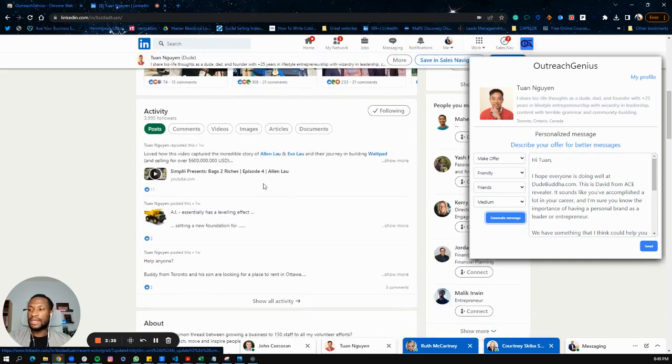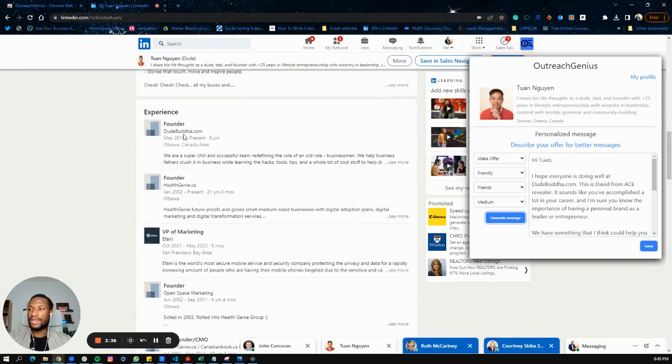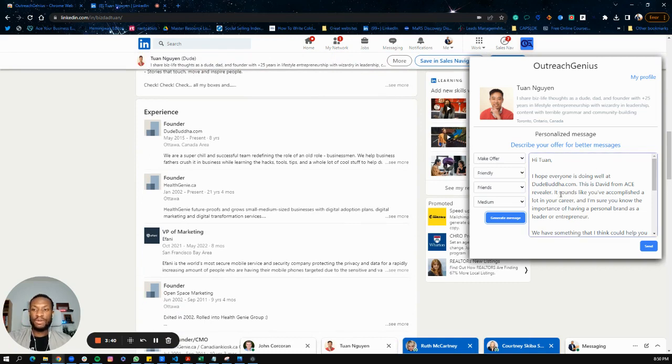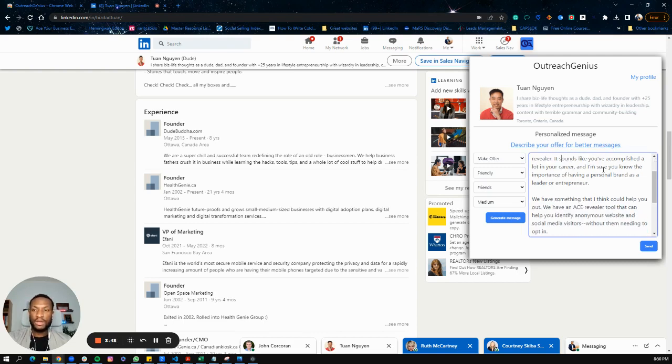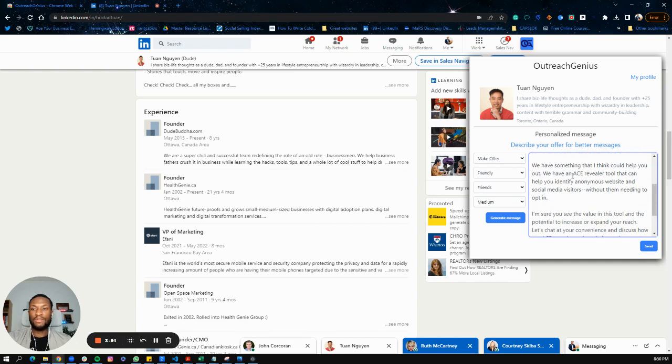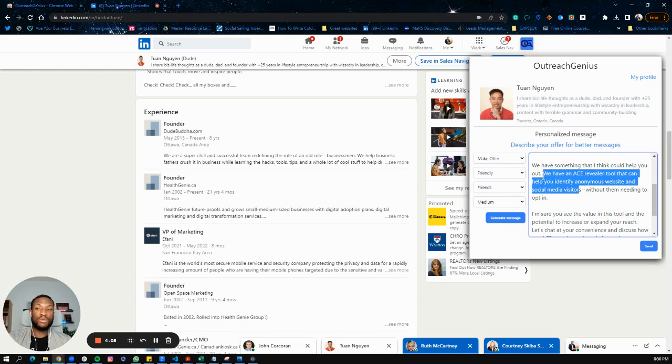It says 'I hope everyone is doing well at Dude Buddha' - that's the company that Twan has, as you can see. 'This is David from Ace Revealer' - so it took Ace Revealer from what I provided in the offer. Then it says 'It sounds like you've accomplished a lot in your career. I'm sure you know the importance of having a personal brand as a leader or entrepreneur. We have an Ace Revealer tool that can help you identify anonymous website and social media visitors.' If you remember, that is exactly what I said was my offer.